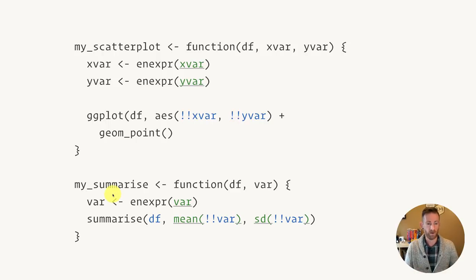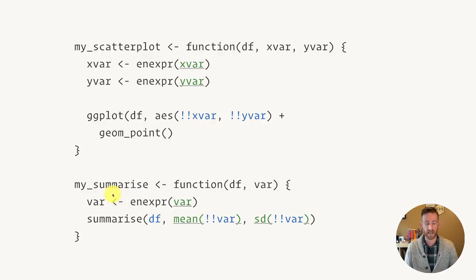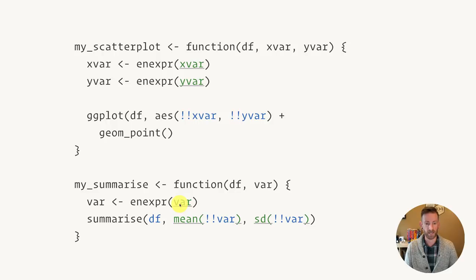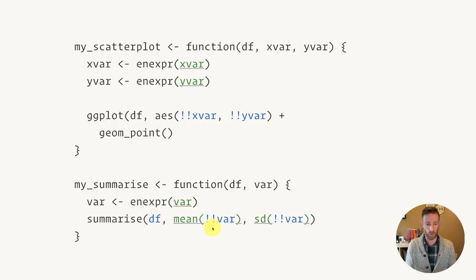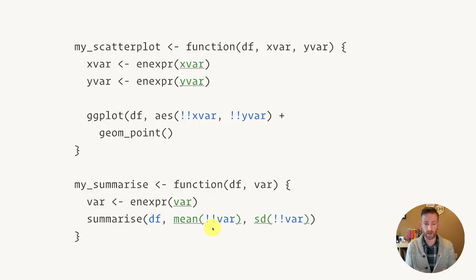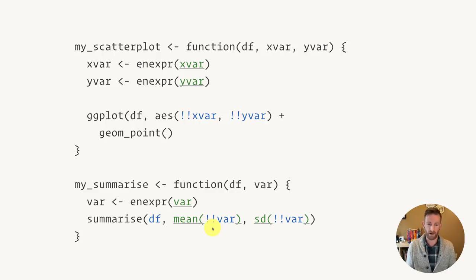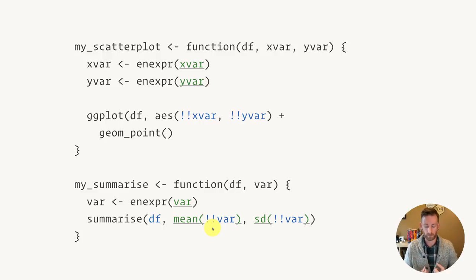Similarly, if I want to create my own summarize function which computes the mean and standard deviation of whatever variable I call it with, I quote that variable using enexpr, and then I use unquoting when I call the function that uses quoting. And here because unquoting works with trees, I can insert that variable name at any point in the call.